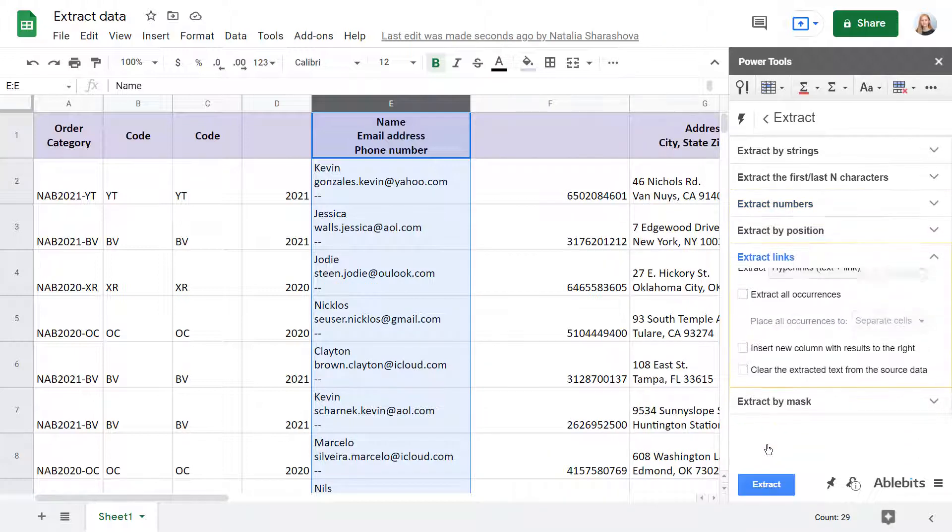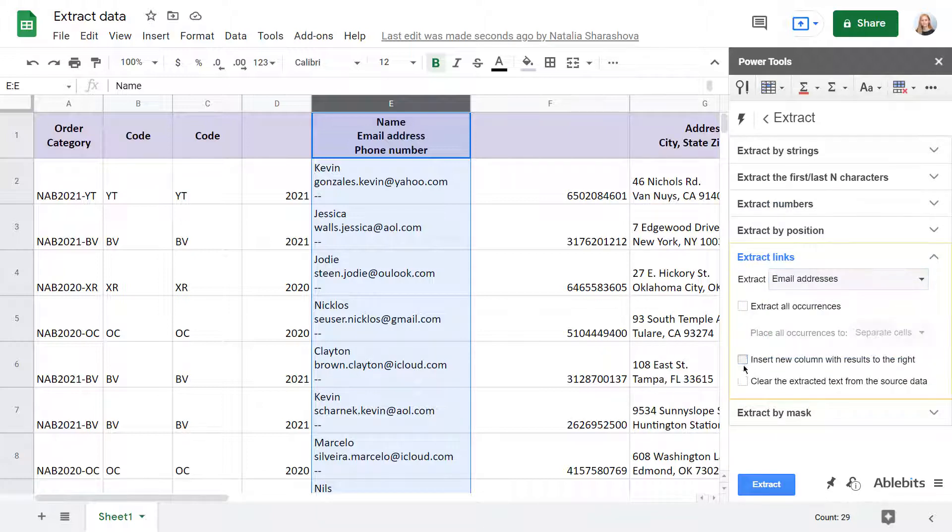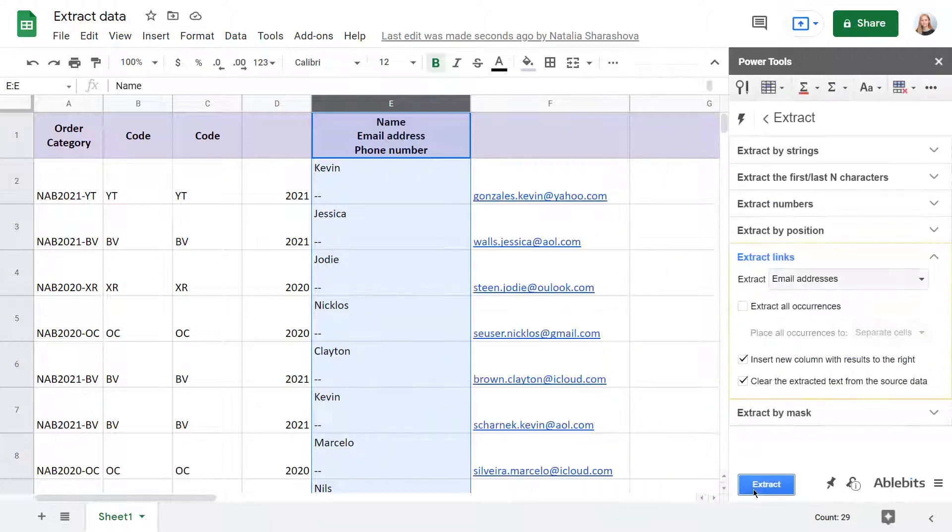The tool also gets entire hyperlinks, URLs only, or email addresses. There, all email addresses have been extracted to a new column.